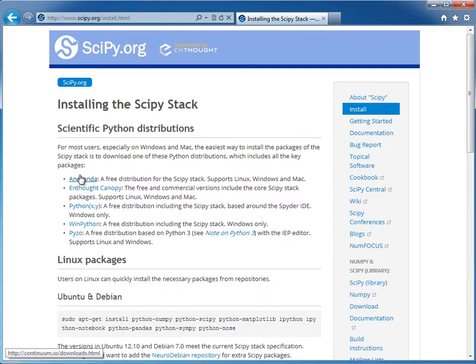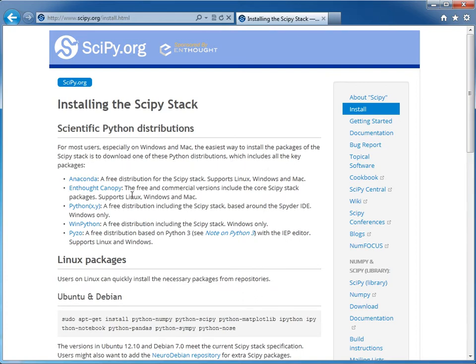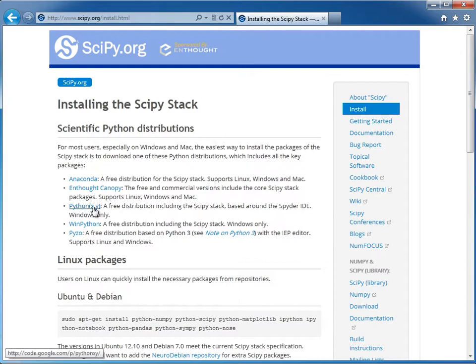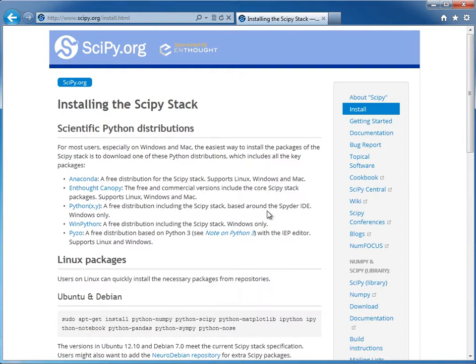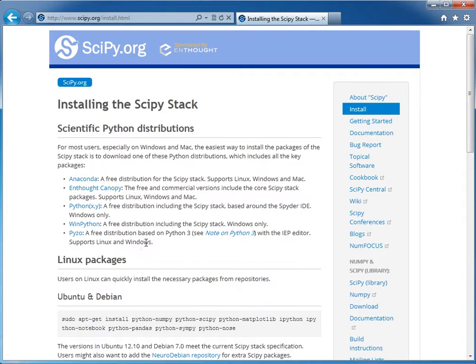We have Anaconda, which is a free distribution that supports Linux, Windows, and Macs. We have Enthought Canopy, so free and commercial versions that include the scipy stack, also good on those operating systems. We have Python XY, which is Windows only and it's based on the Spyder IDE. We have WinPython, which is Windows only, and then Pyzo, which is for Linux and Windows.